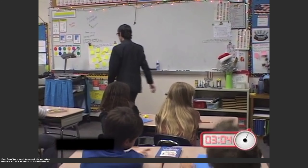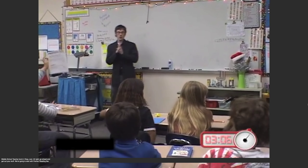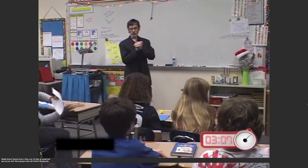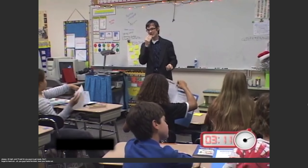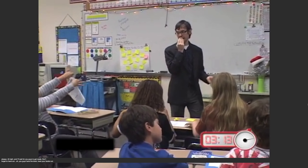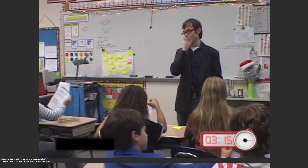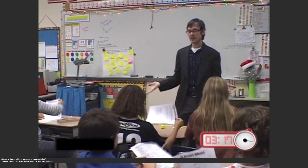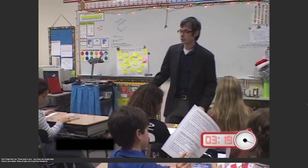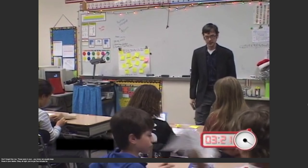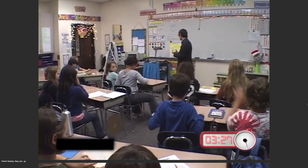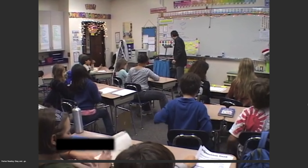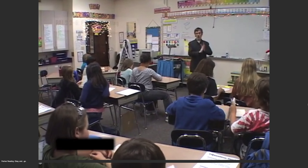All right, go ahead and get out your stuff. We're going to start with partner reading like always. Wait for you guys to get ready. Don't forget — you guys have to have your books out. We usually keep those in your desks. Okay. All right, you've got five minutes for partner reading. And go.